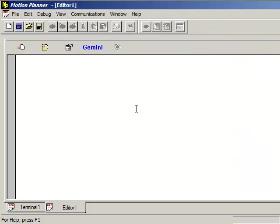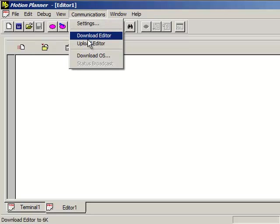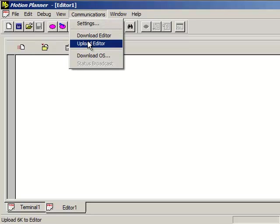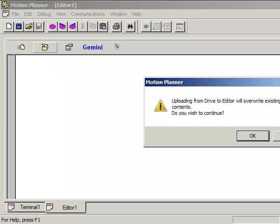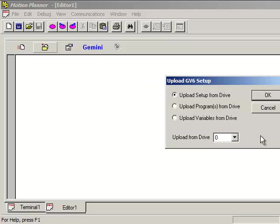We're just going to go into communications then upload editor or you can also click on the second icon which is the upload editor as well. That'll give you a warning that it's going to upload into the existing editor and overwrite what's in there. Do you wish to continue? In case you have something there you want to save you can always cancel out. The Gemini GV6 and GT6 have the motor configuration and also the programs and the variables so you'll have to do three different uploads.